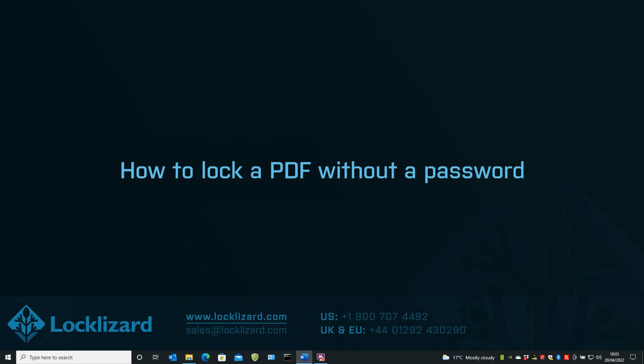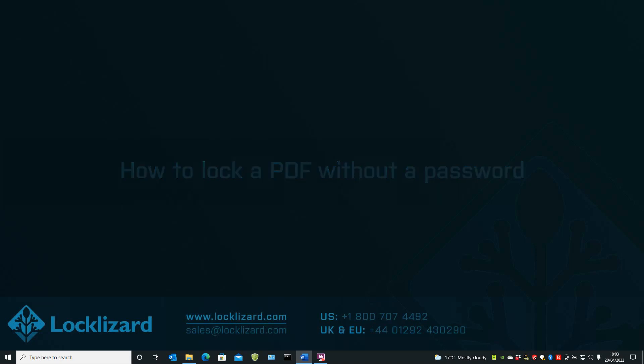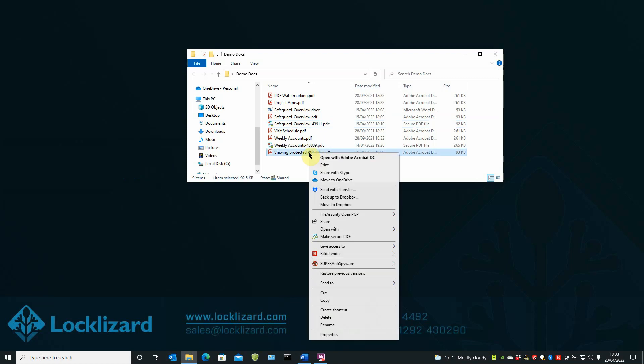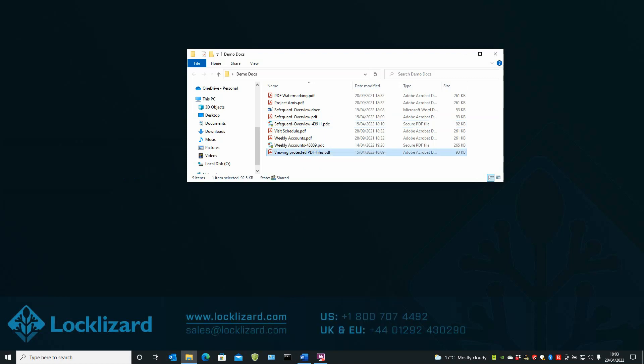I'm now going to show you how to lock a PDF without a password using Safeguard PDF Security. First, open Windows Explorer. Locate the document you wish to protect. Right-click on the PDF and choose Make Secure PDF.